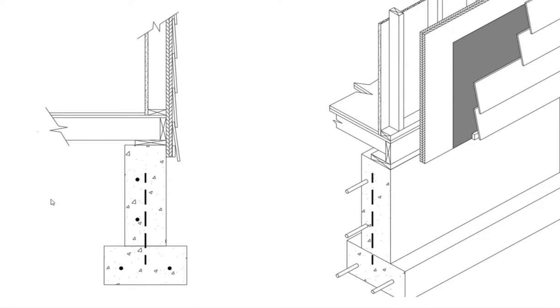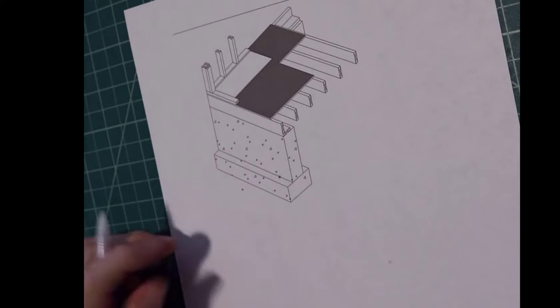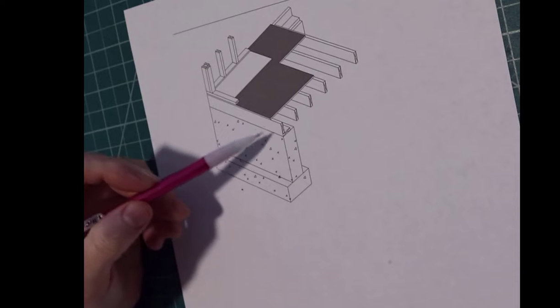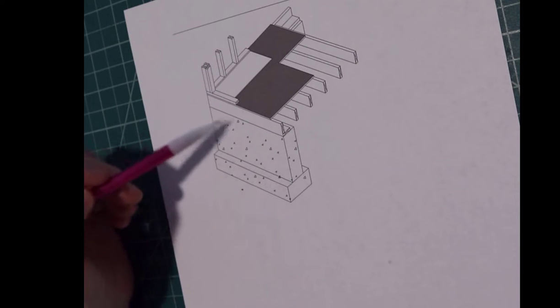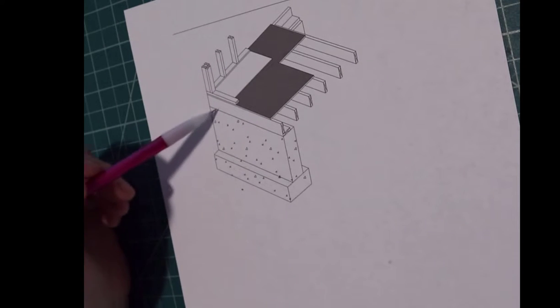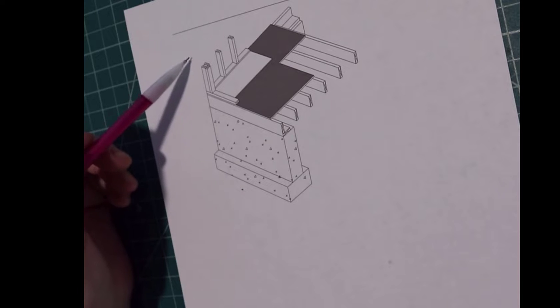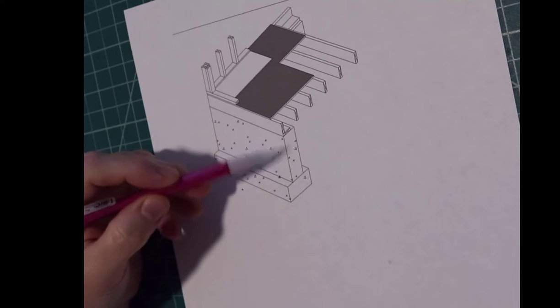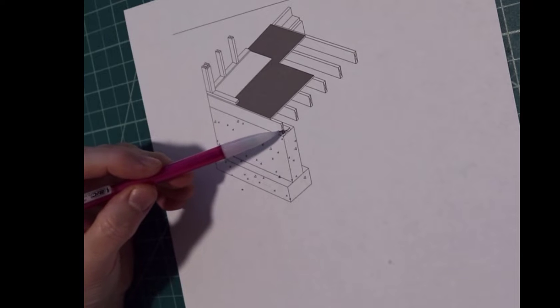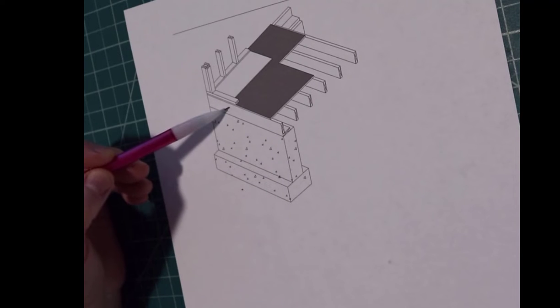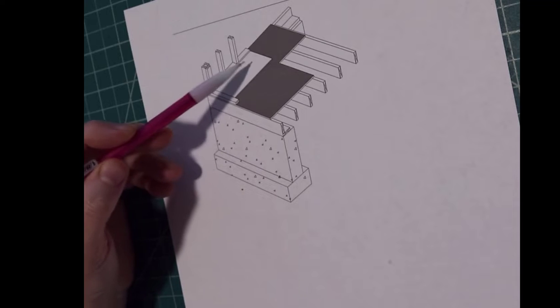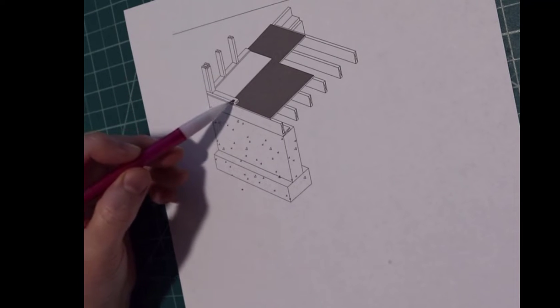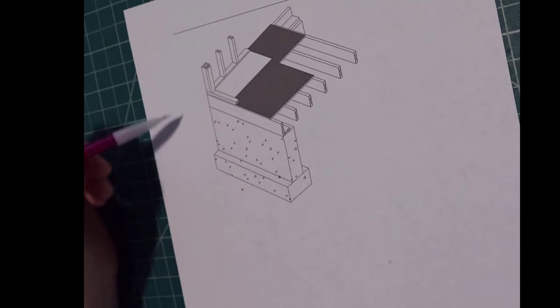So let's sketch a wall section out together. Here we have a 3D of a partial wall drawing. Footing, foundation wall, sill plate, header joist, subfloor, finished floor, sill plate, stud.